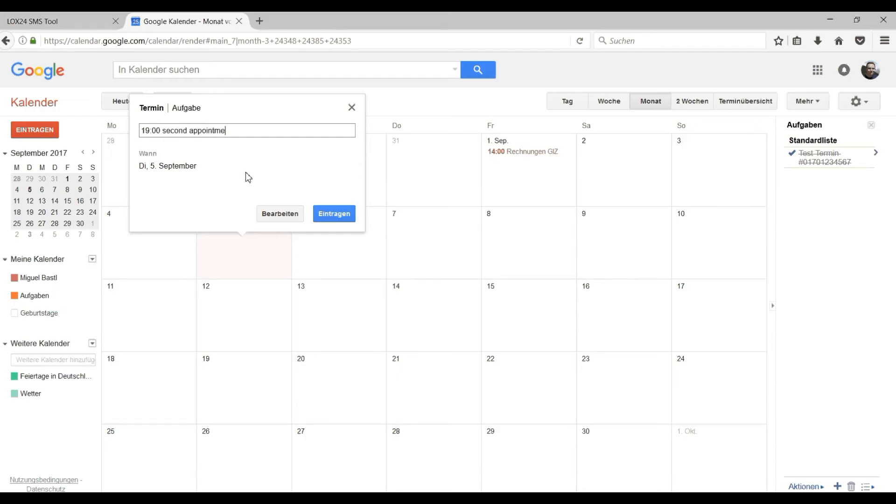Did you know you can also enter landline numbers. We then send your SMS as a voice message to the landline number. Our system will now automatically remember the phone number behind the hashtag.